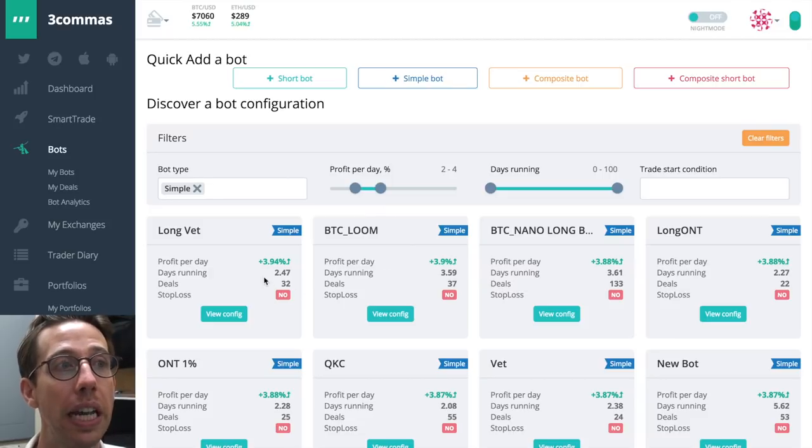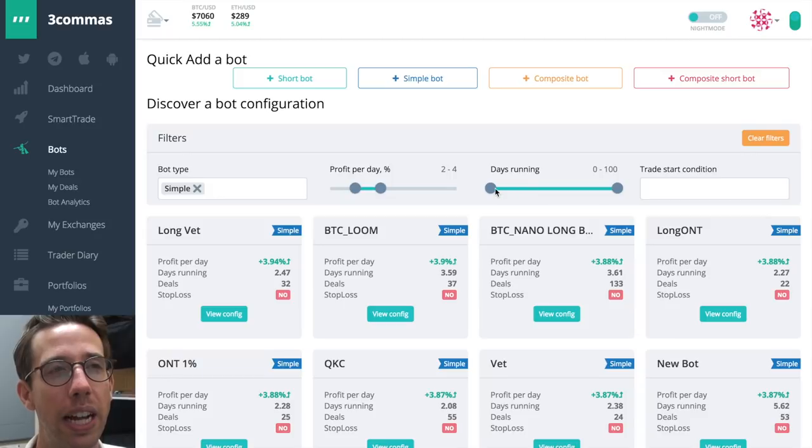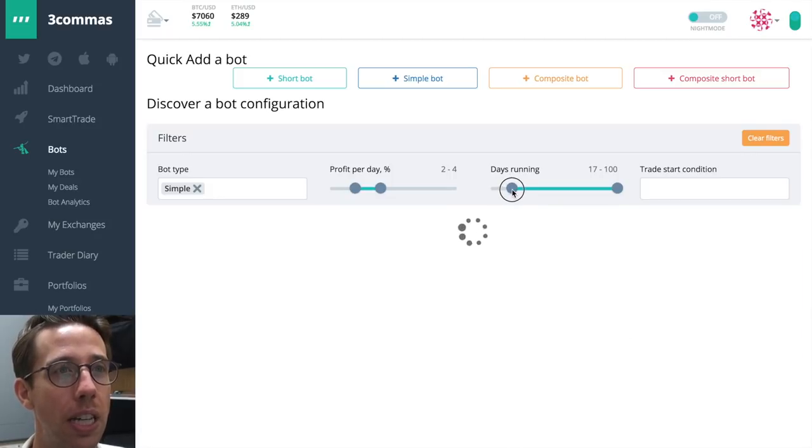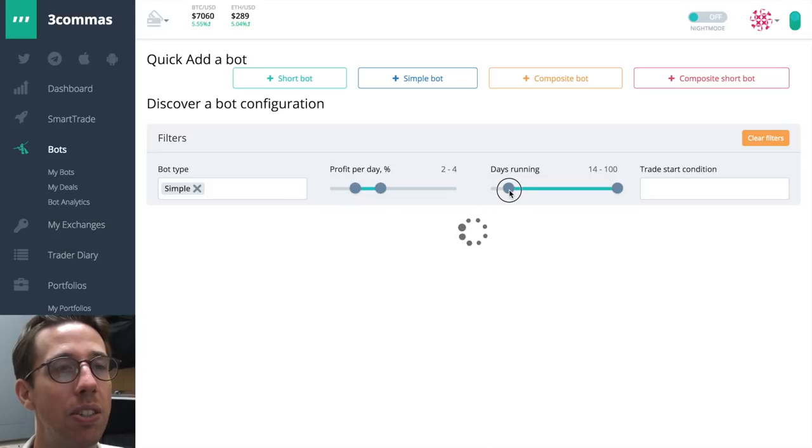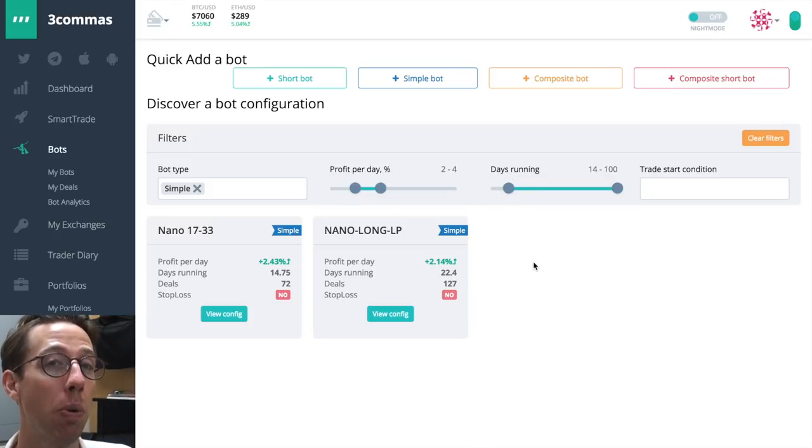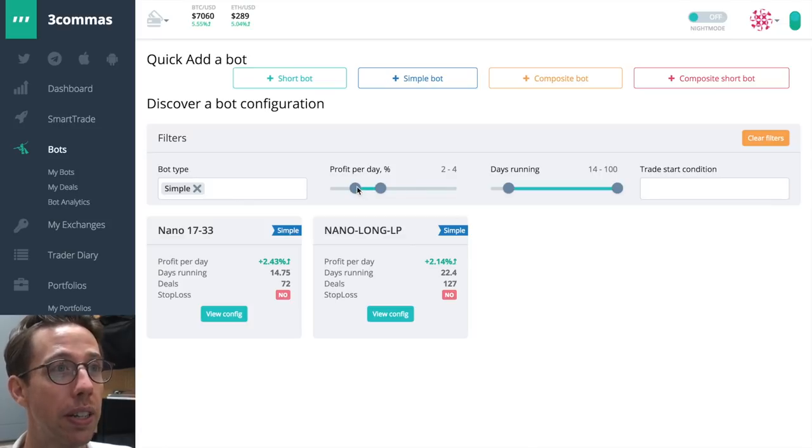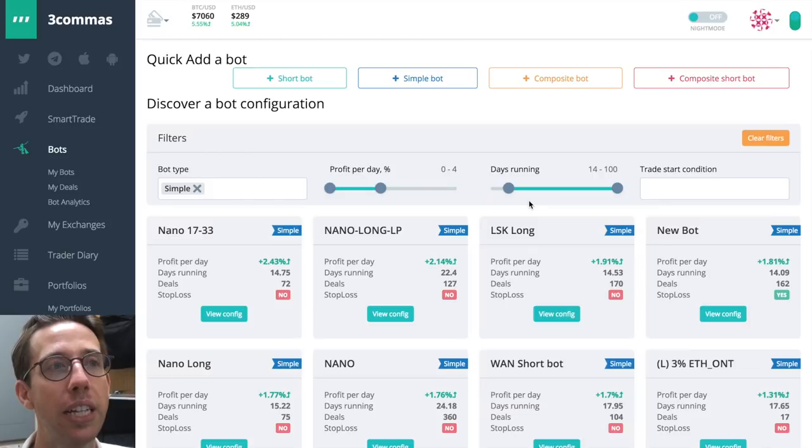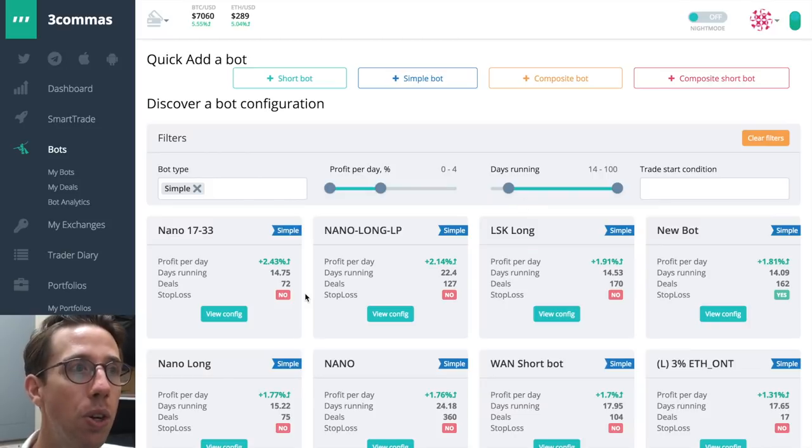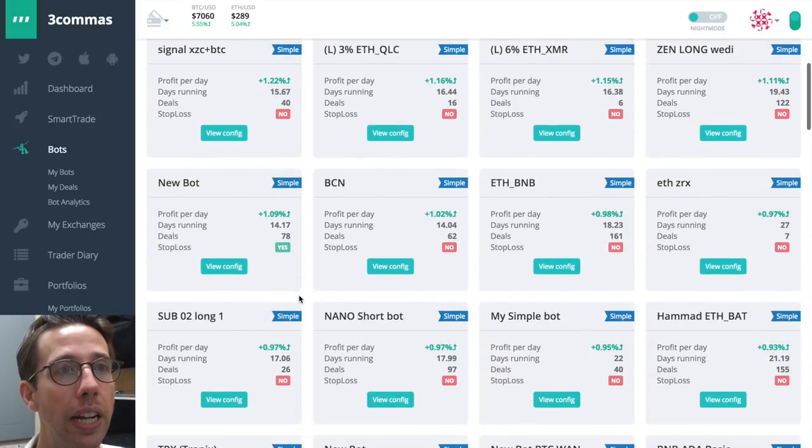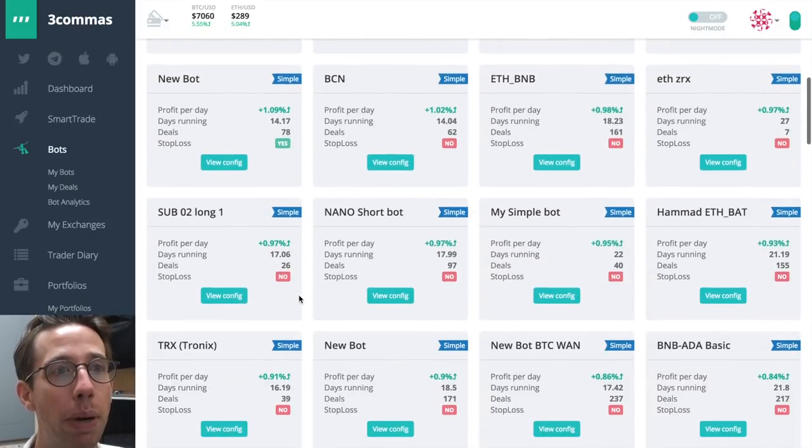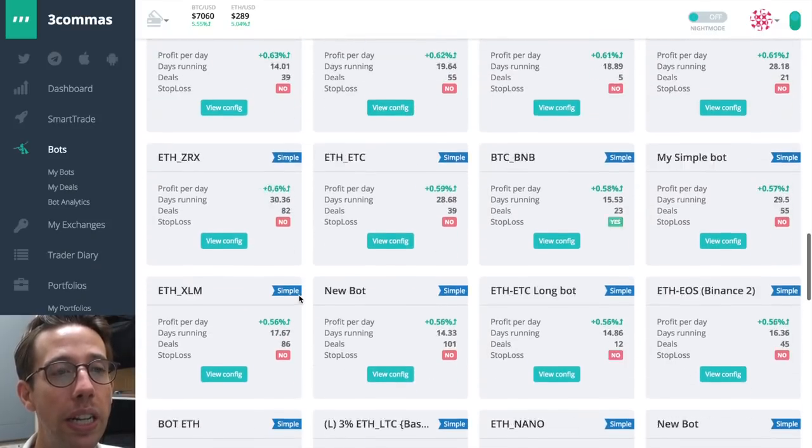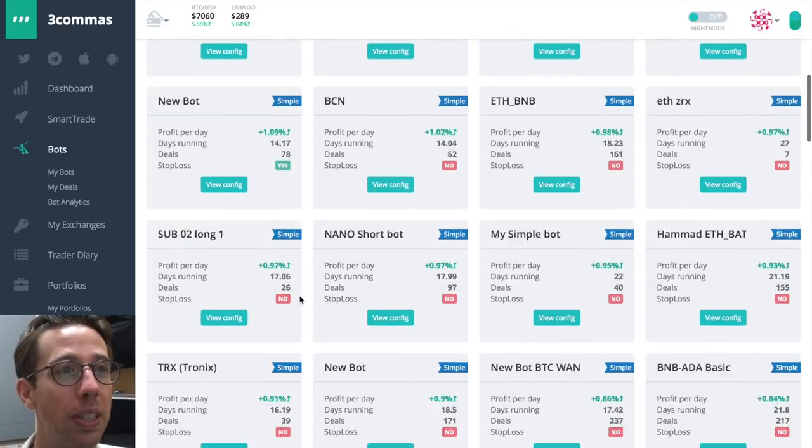We can also see how many days these bots have been running. That's also something I've noticed that it's actually more useful to look at configurations of bots that are successful that have been running for at least two weeks because these bots have been running for a while and they're doing well for a reason. So let's look at this. Let's just leave this 0% to 4%. Days running is a minimum of two weeks. So we can find out that the average profit per day for these simple bots is more in, yeah, it's a smaller amount.